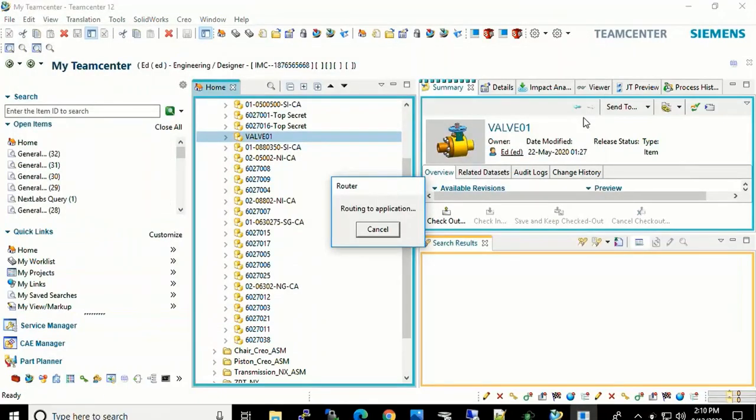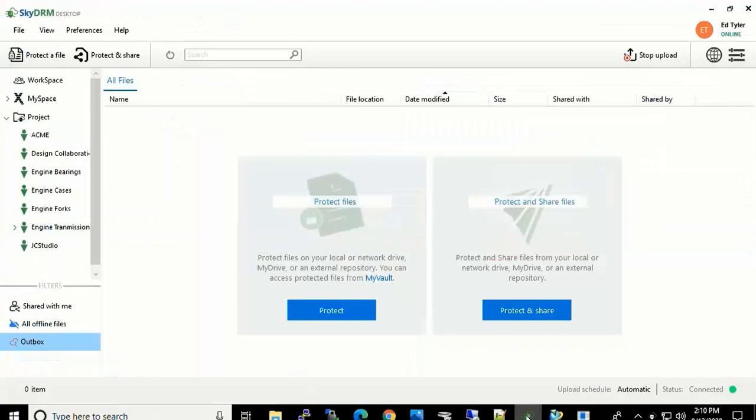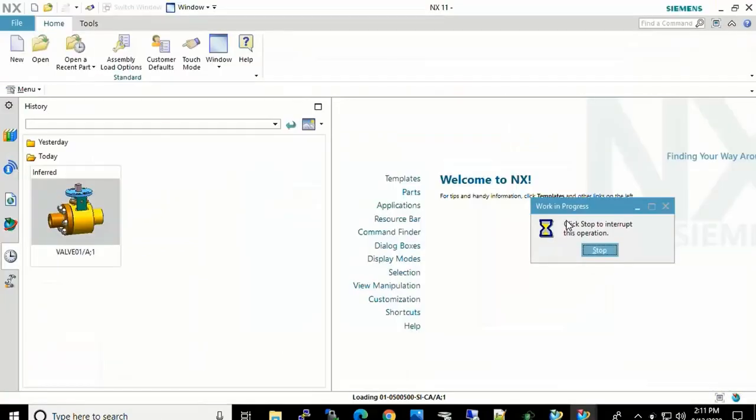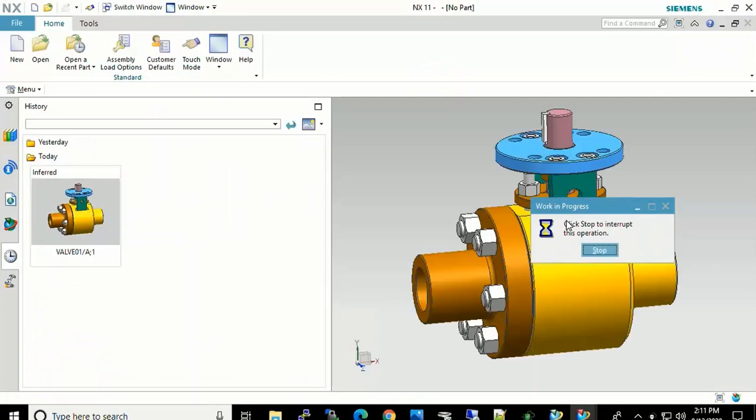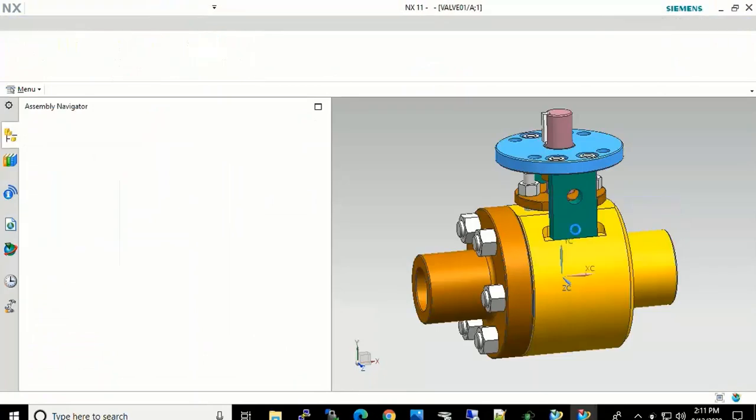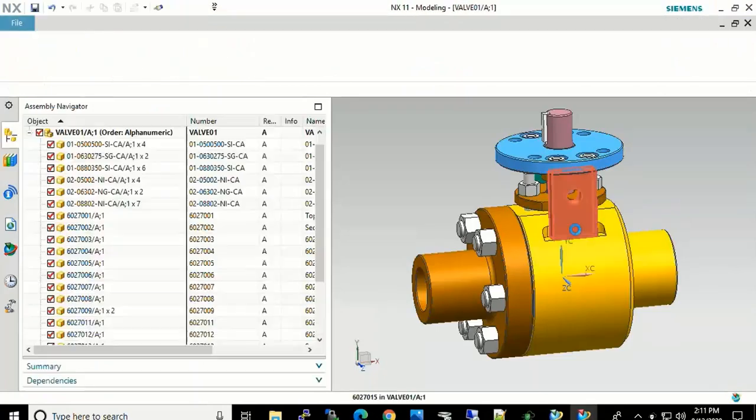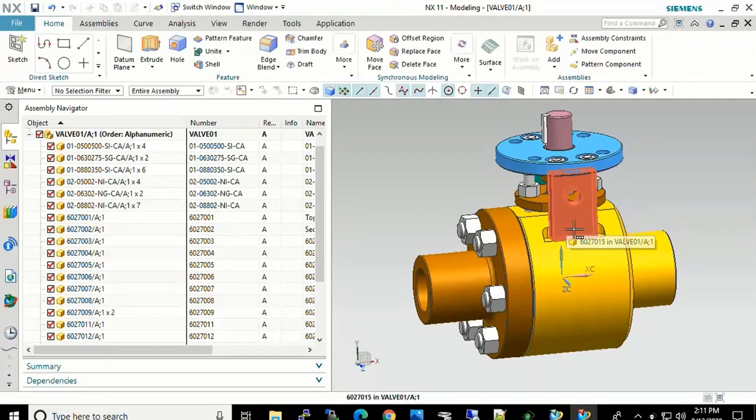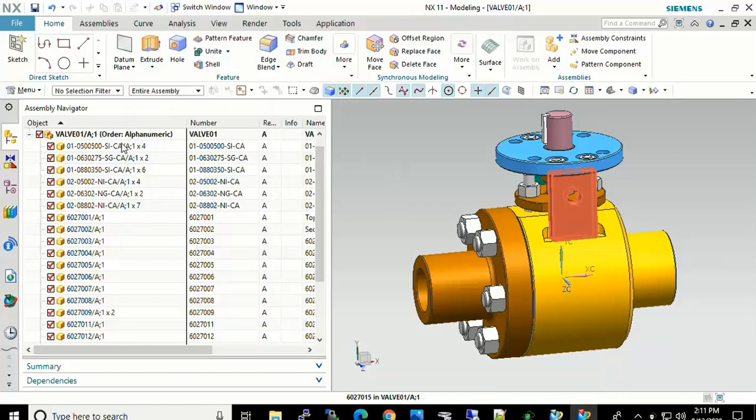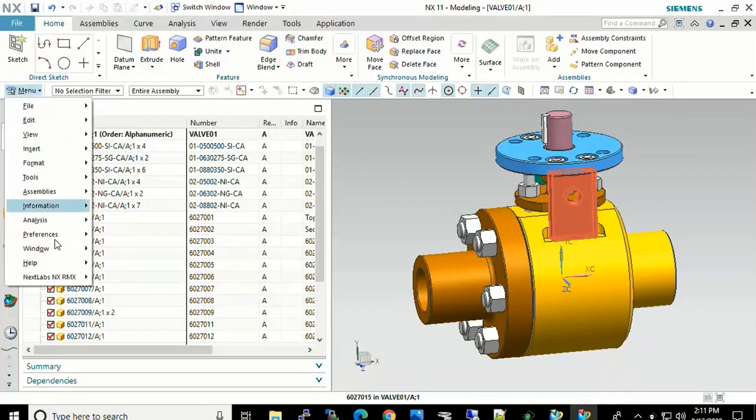So here we will see, in this case, Ed is going to open up SkyDRM Desktop. We will see that Ed is logged on to it. And now he is loading up NX. And here we will see the valve assembly and all the parts that are part of that. Since Ed is the project owner, he sees everything there and can see all the rights.